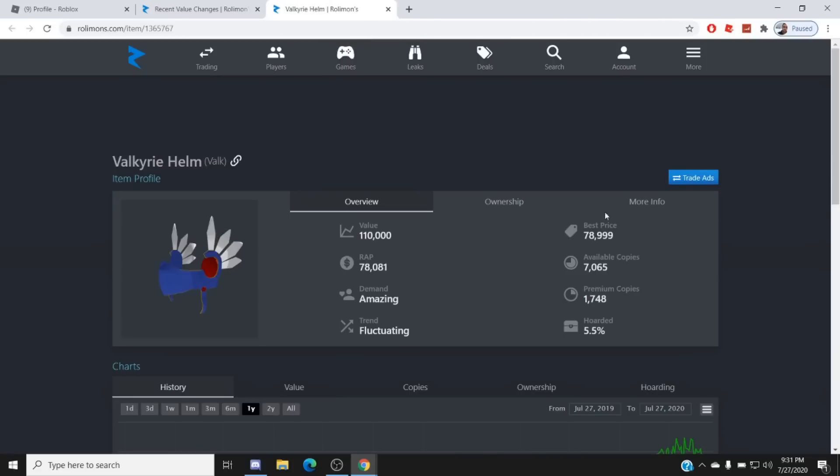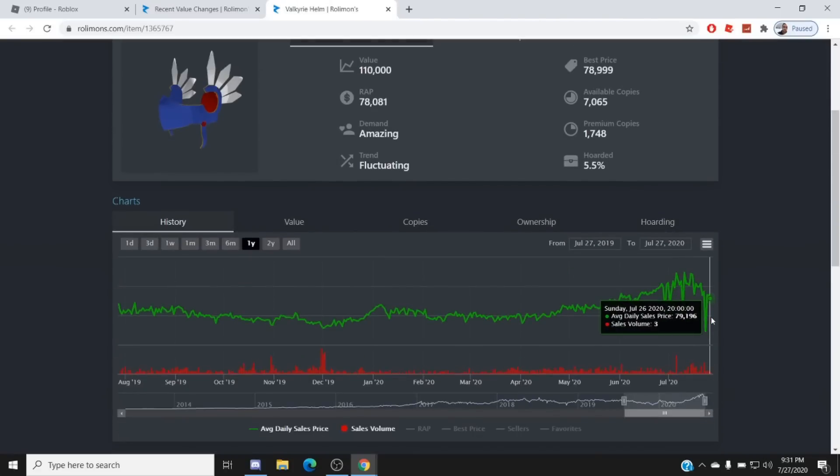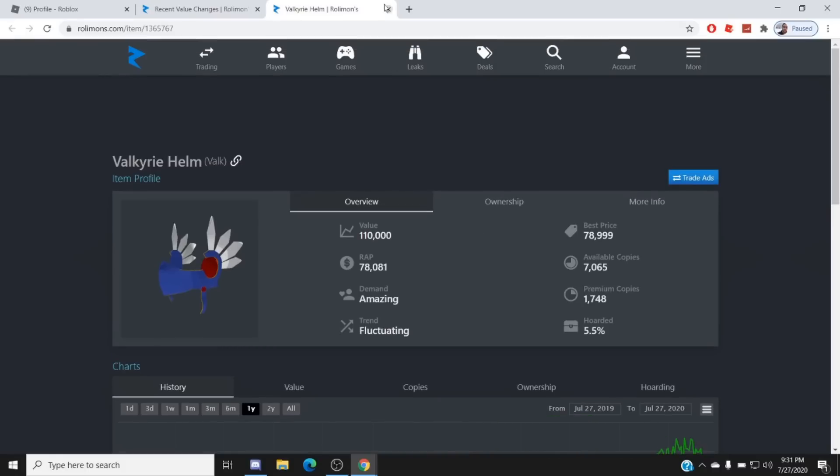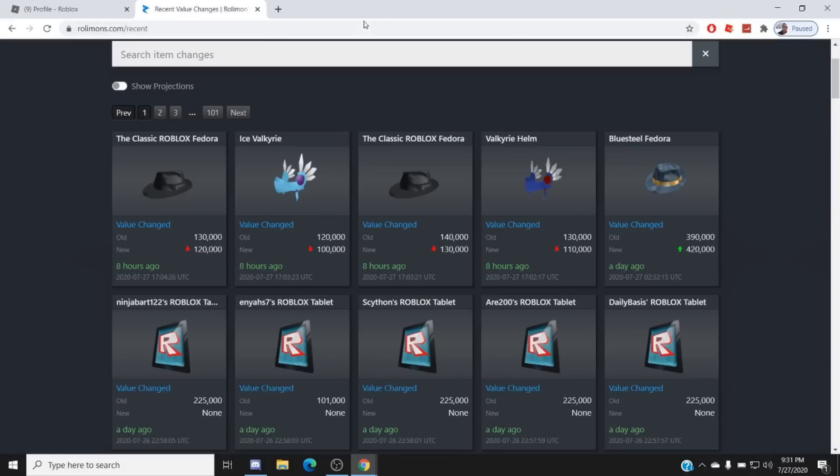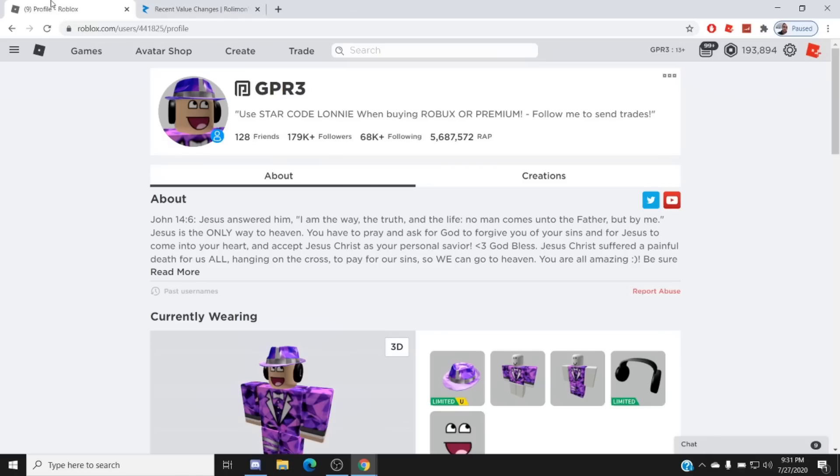Someone actually sold out really low. Whoever did that's an idiot. Someone LPP'd this practically 23k, so that's cool bro. At the peak though, it's over 123,000 Robux. Whoever bought that, RIP.